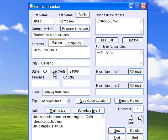Contact Tracker keeps track of all your vendors, tenants, family, and friends, and can send promotional materials or other form letters with this handy mailing list feature.